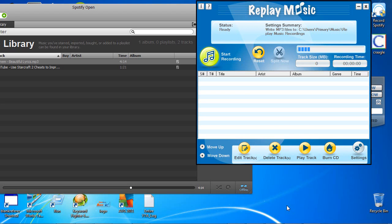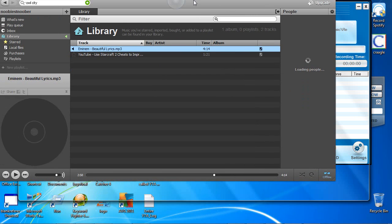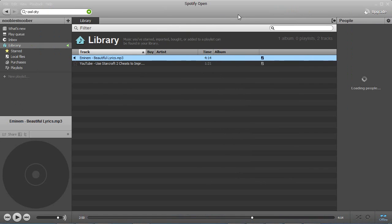Hey guys, quick video tutorial on how to record from Spotify. What we have here is our Spotify recorder — I'm going to provide a link to that at the bottom of this video. And here we have Spotify with a couple tracks in it.